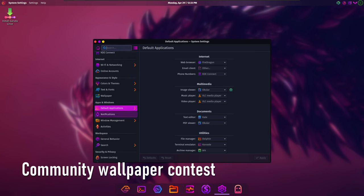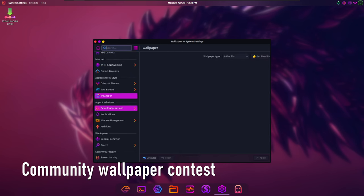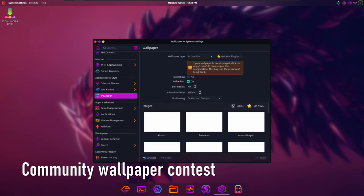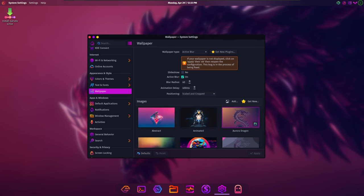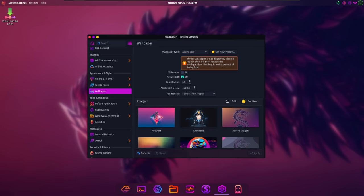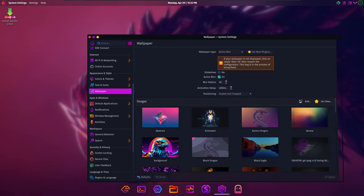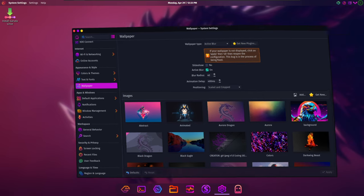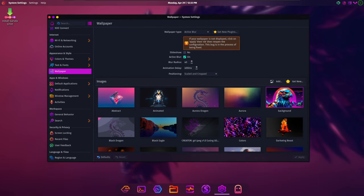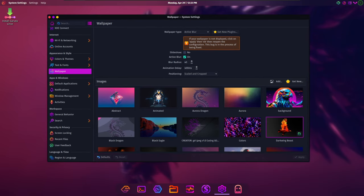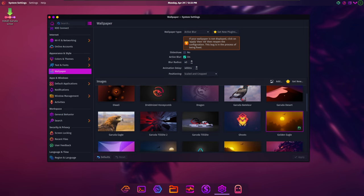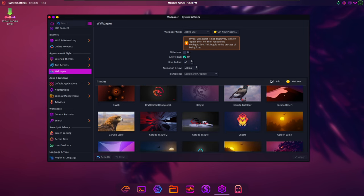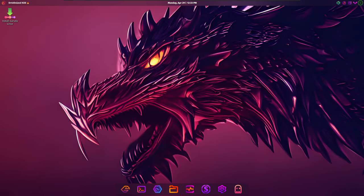Another highlight of Bird of Prey 11 is the Community Wallpaper Contest, where users were invited to submit their artwork for inclusion in the default wallpaper pack. The winning artwork was selected as the default desktop wallpaper for Bird of Prey 11, showcasing the vibrant creativity of the Garuda Linux community.